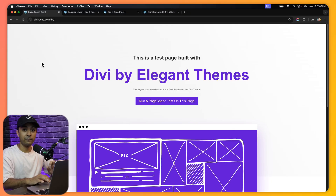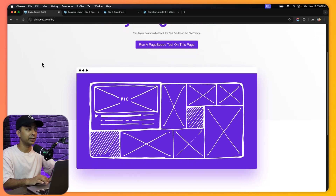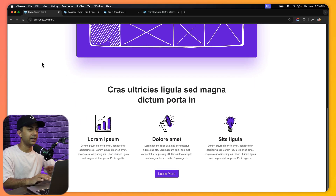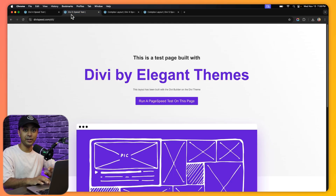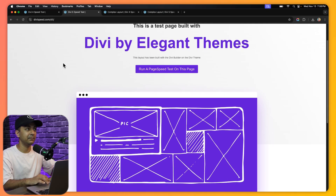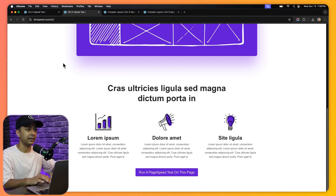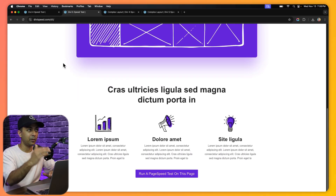We have created some sample websites using Divi 4 and Divi 5 and we are going to do some speed tests on them. Here we have our first sample layout created using Divi 4 — we have a hero section and pretty basic content. It's a very small layout, and we have replicated the same design using Divi 5, with the same title and same hero section.